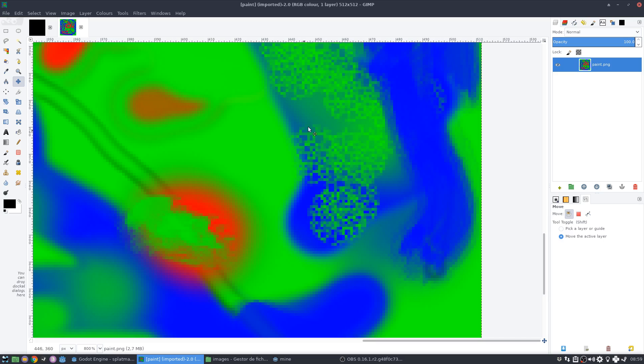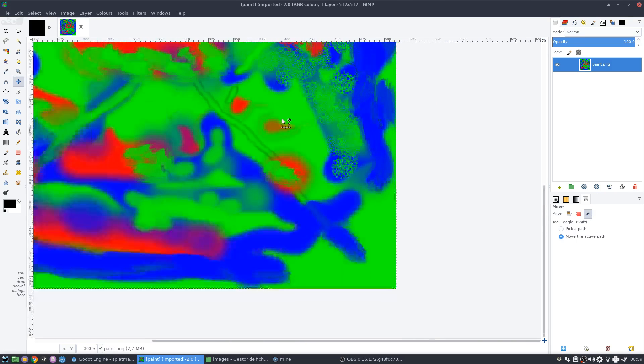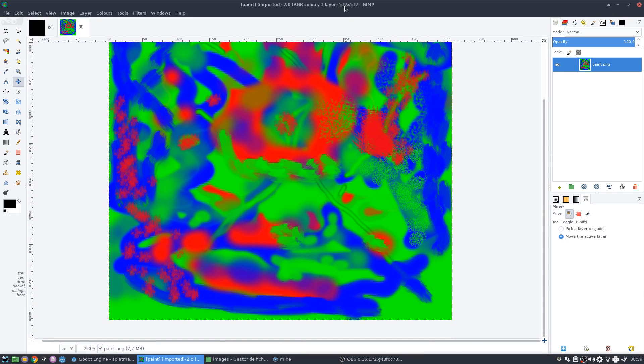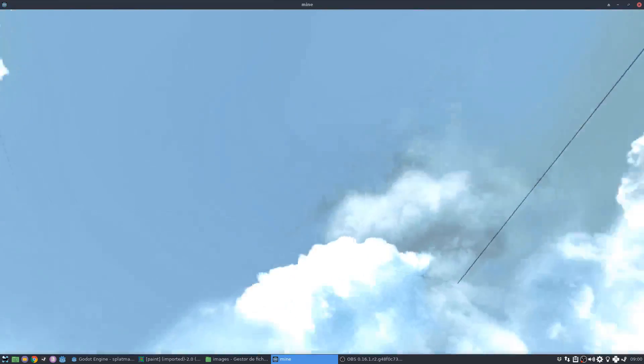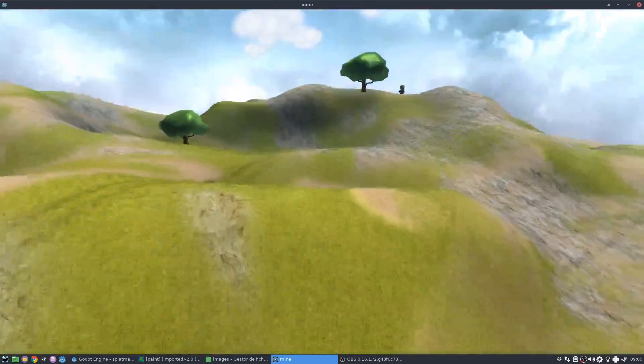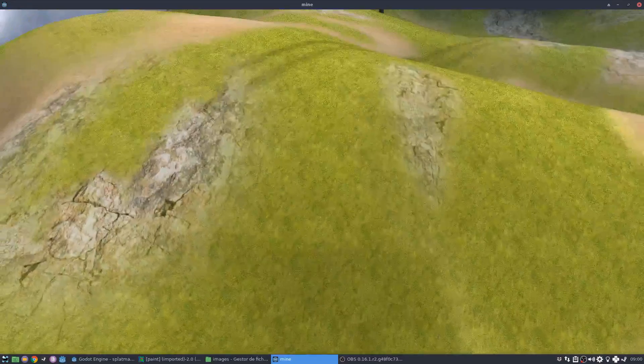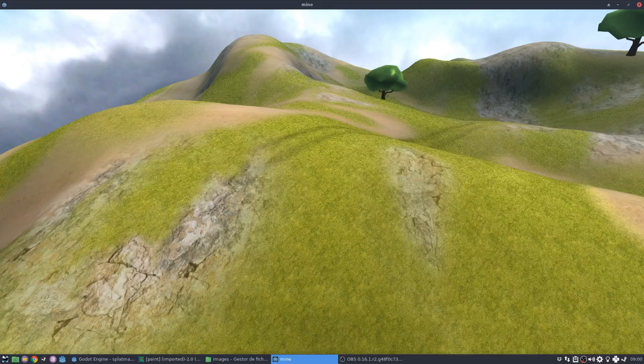And this texture, amazingly, is just using 512 pixels. All right? So in 512 pixels, I'm texturing this whole terrain using all this detail. So this is why a splat map is so great.